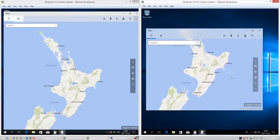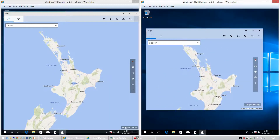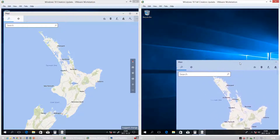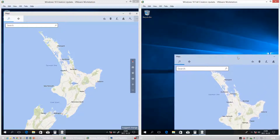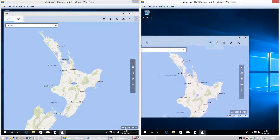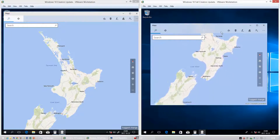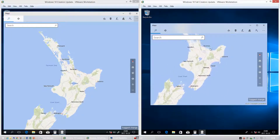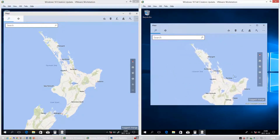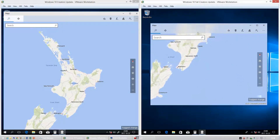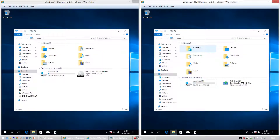In Windows 10 Fall Creators Update the title bar in the Maps app has a different kind of transparency, where instead of being transparent to what is behind the app it is transparent to what is inside the app. In Windows 10 Fall Creators Update there is also a new folder called Cool 3D Objects.